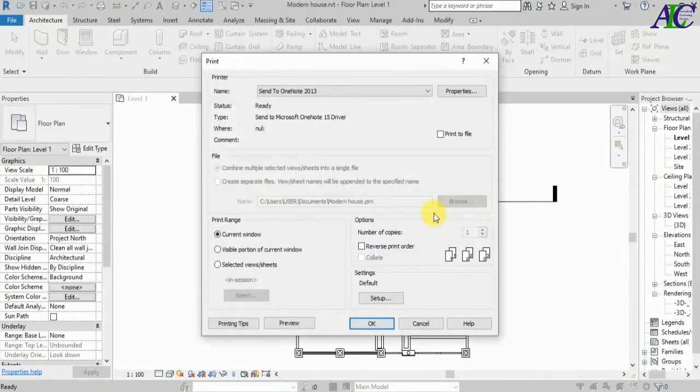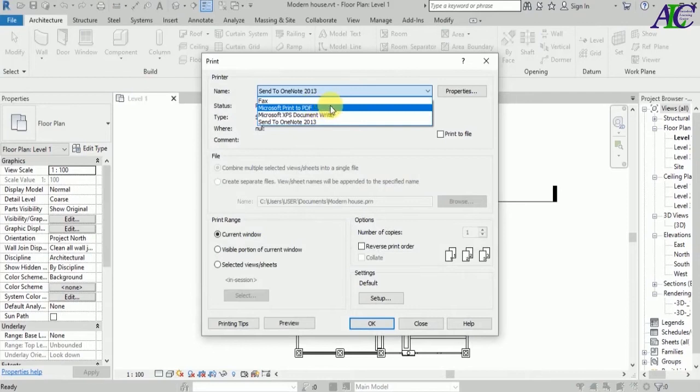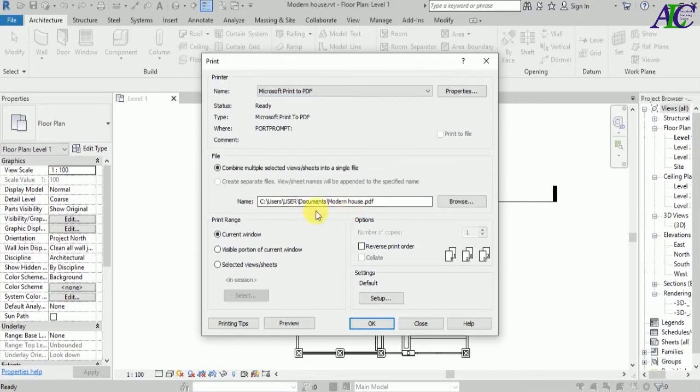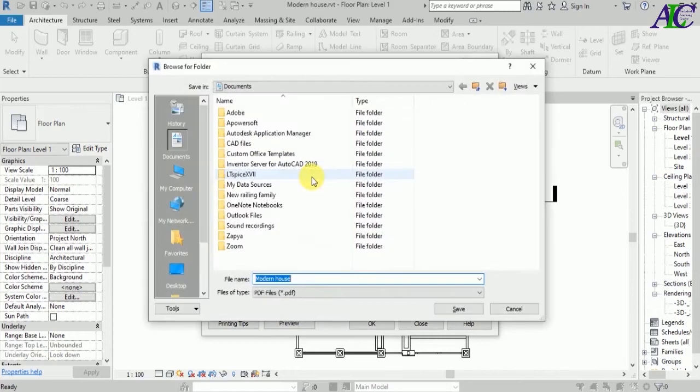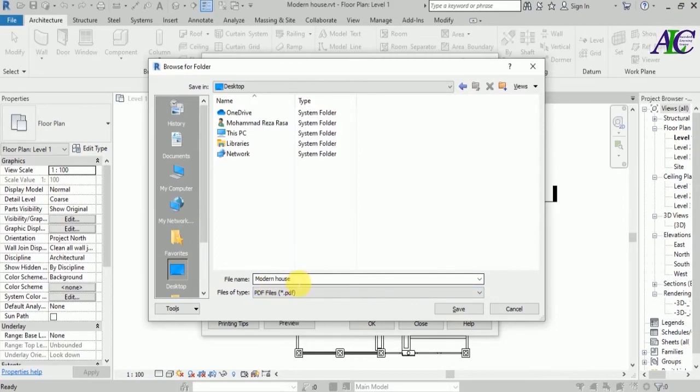Okay, from here select the Microsoft Print to PDF. From here you can change your file location if you want to, so let's select the desktop. And you can rename as well.